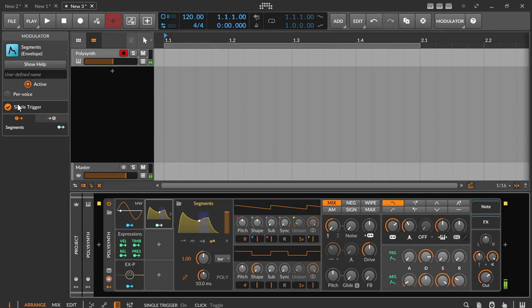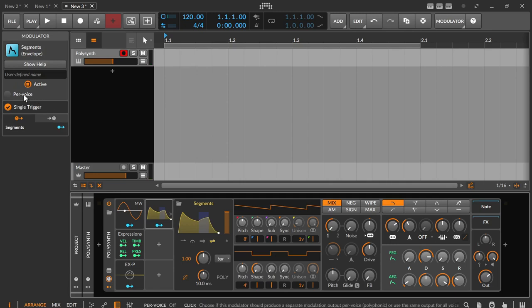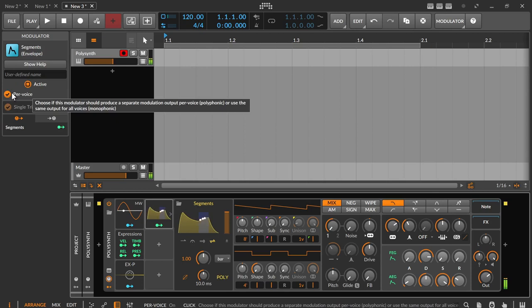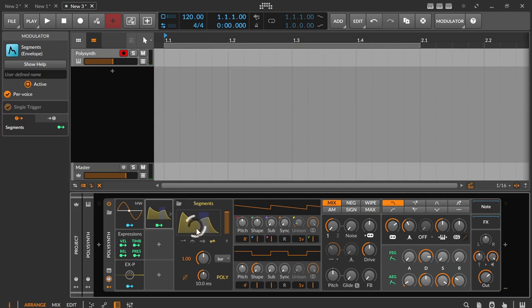At this point, independently of segments, it is also important to know that for each polyphonic device, the option per voice also appears so that a separate envelope is started for each individual note or key. The corresponding option can be found in the settings area of segments in the lower right corner with the name poly.